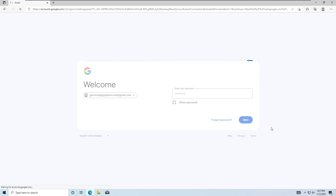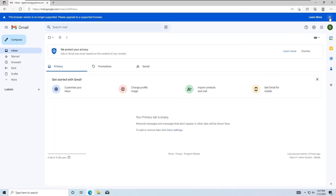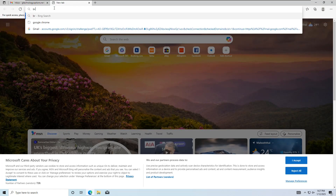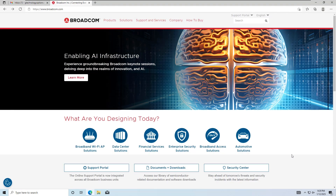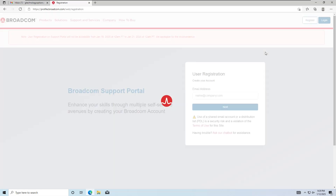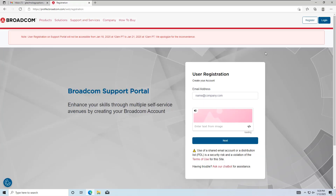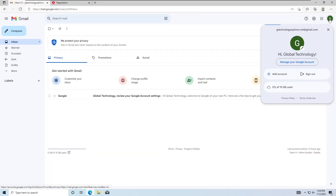This is the brand new Gmail account I created just a few minutes ago. First, open your web browser and search for Broadcom.com. Then go to the support portal and click the Register tab. Enter your Gmail address and the verification word, then click Next to continue.